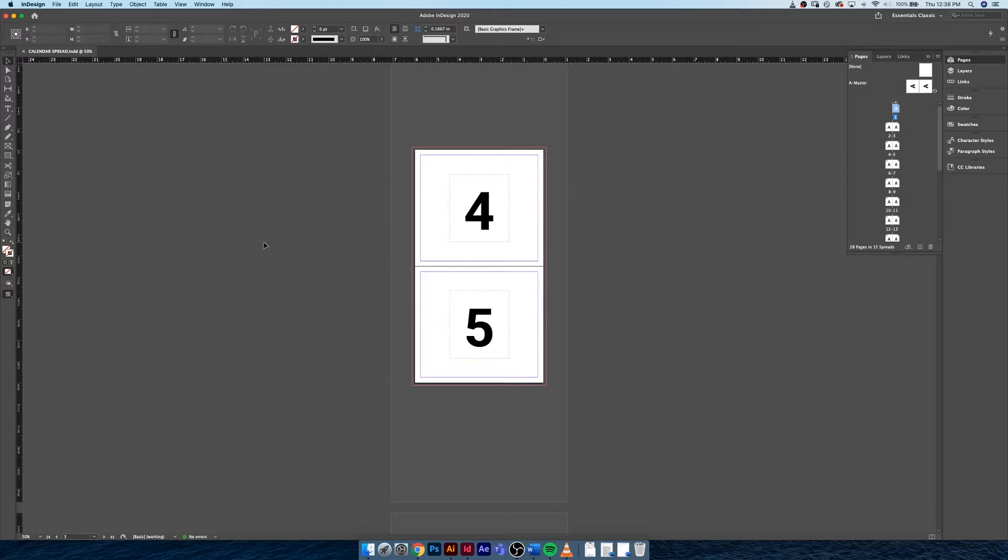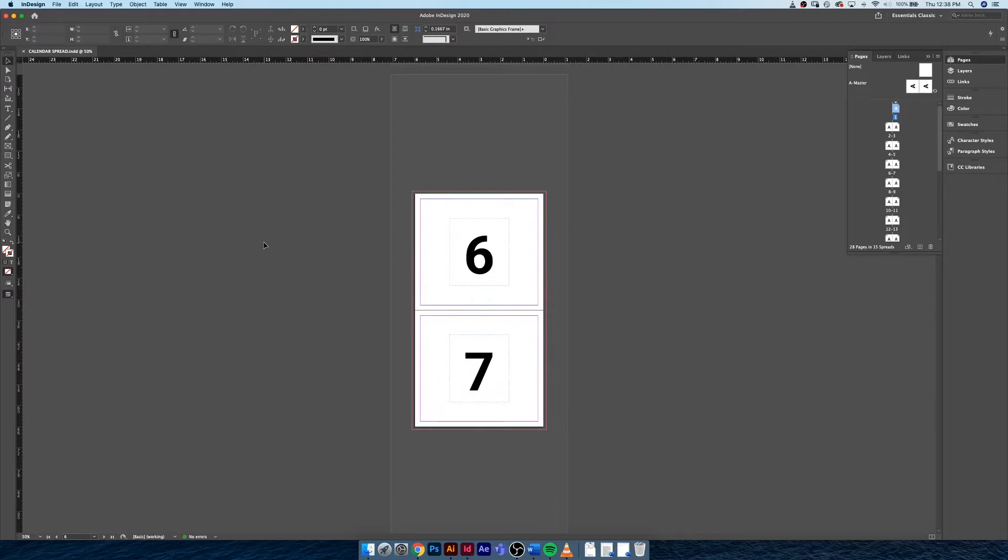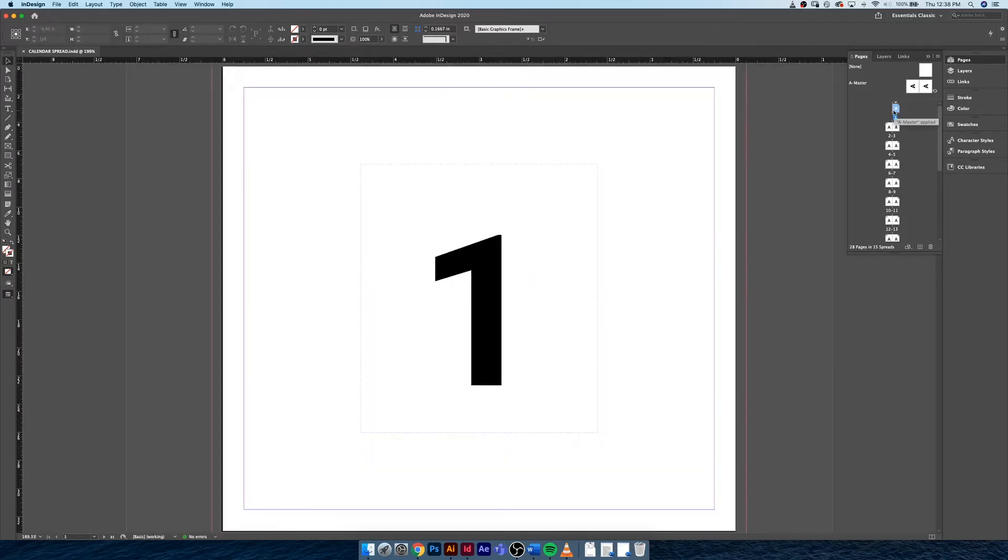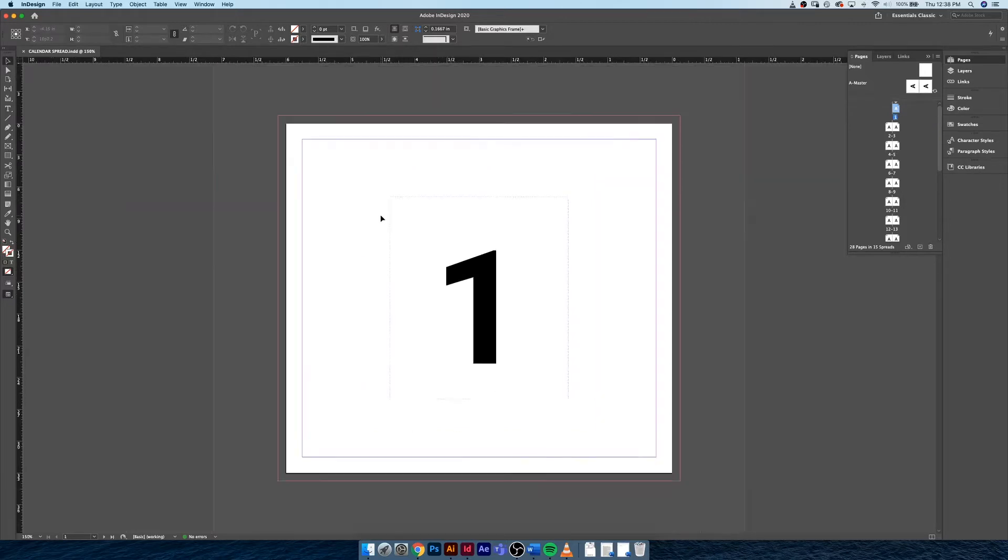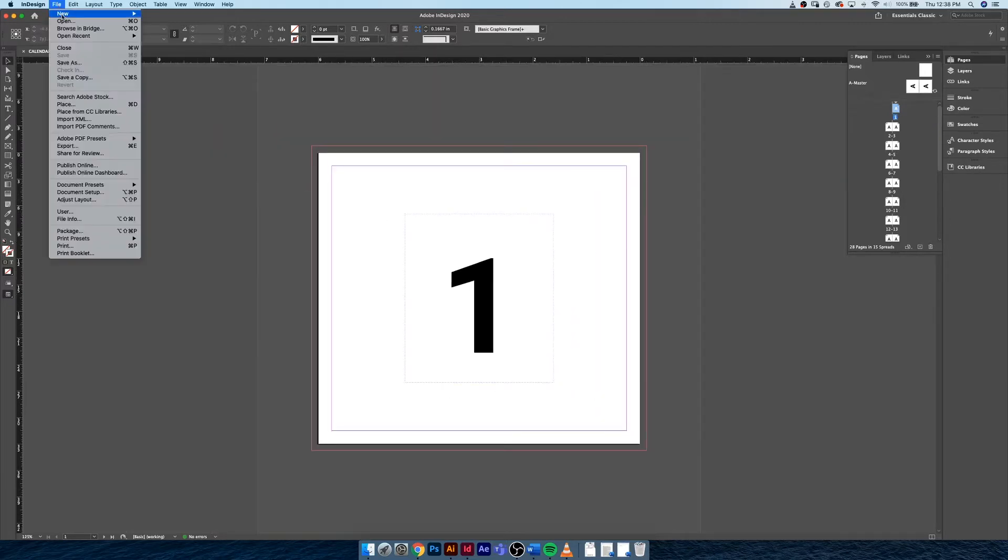Maybe you just have a different type of document that you want to display in a different manner. It's up to you what that ends up being, but we're just going to operate under the assumption that it is a calendar. What I want to do is get started, so we're just going to jump right in.